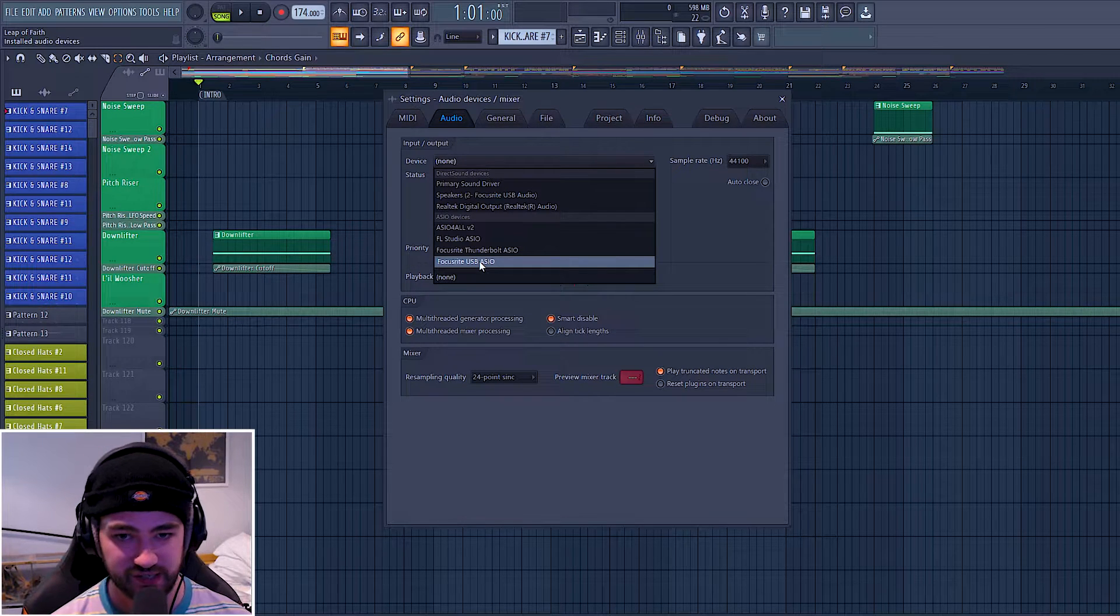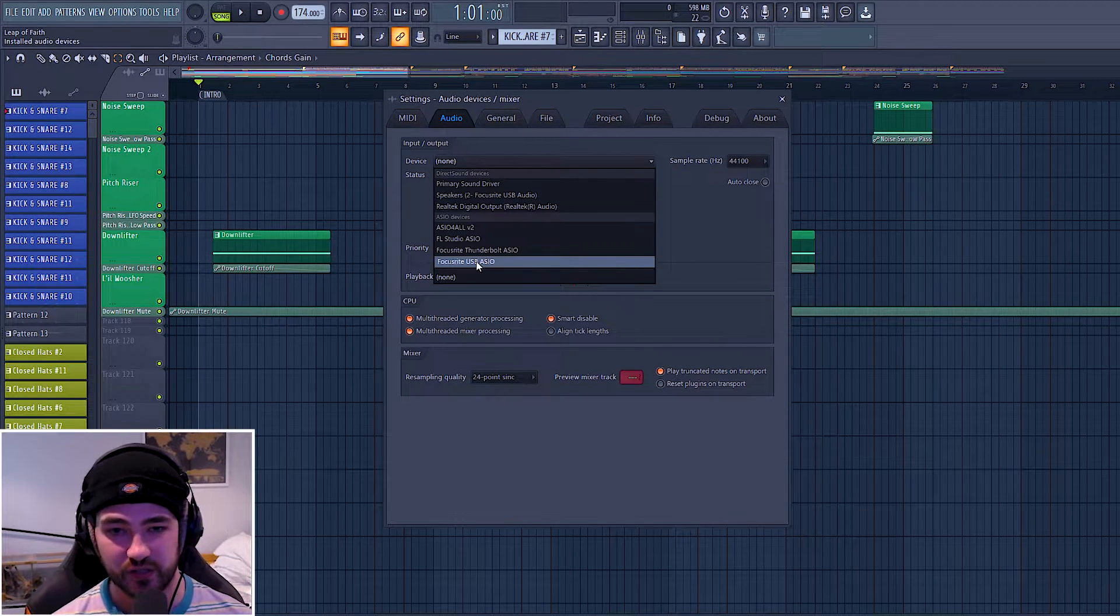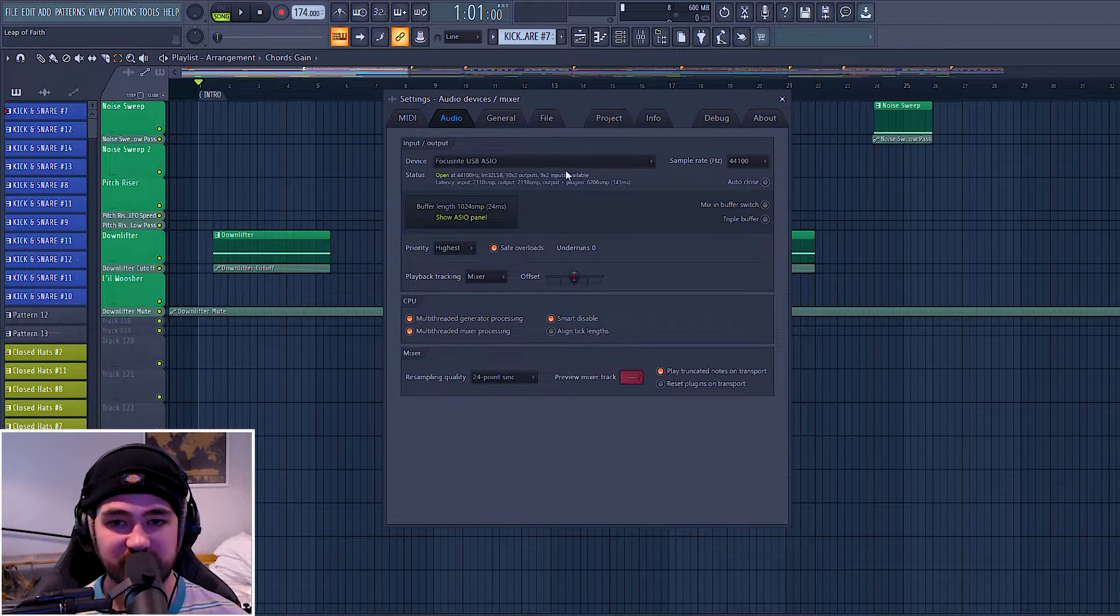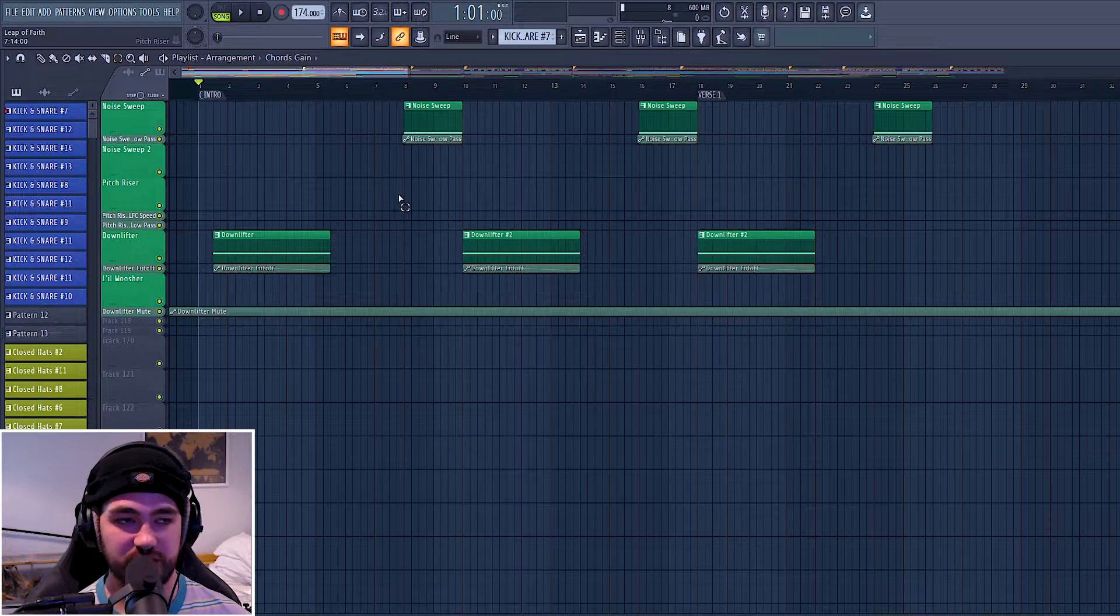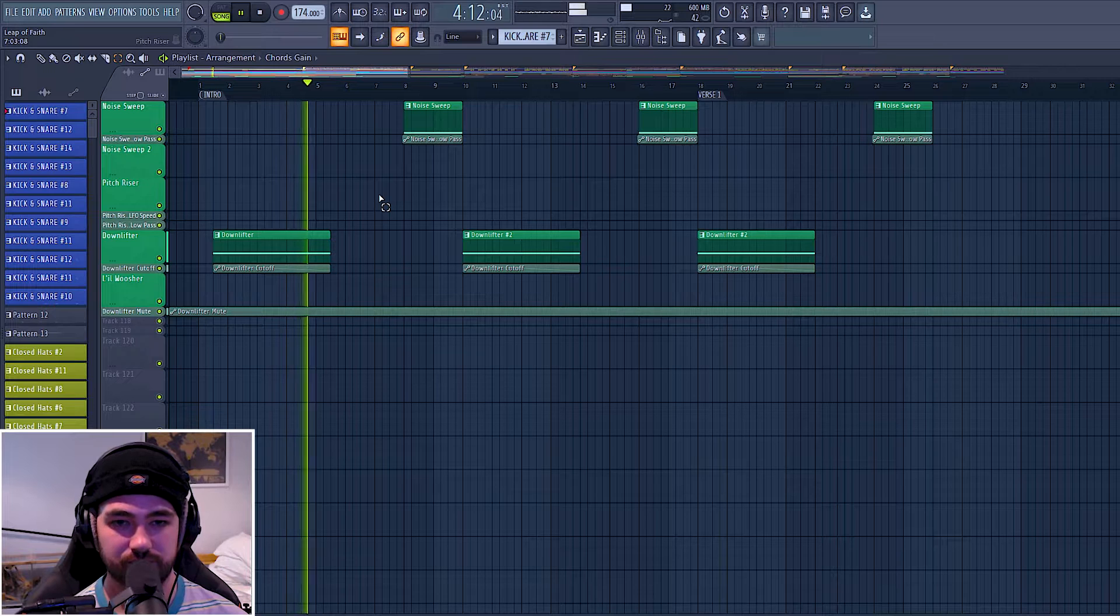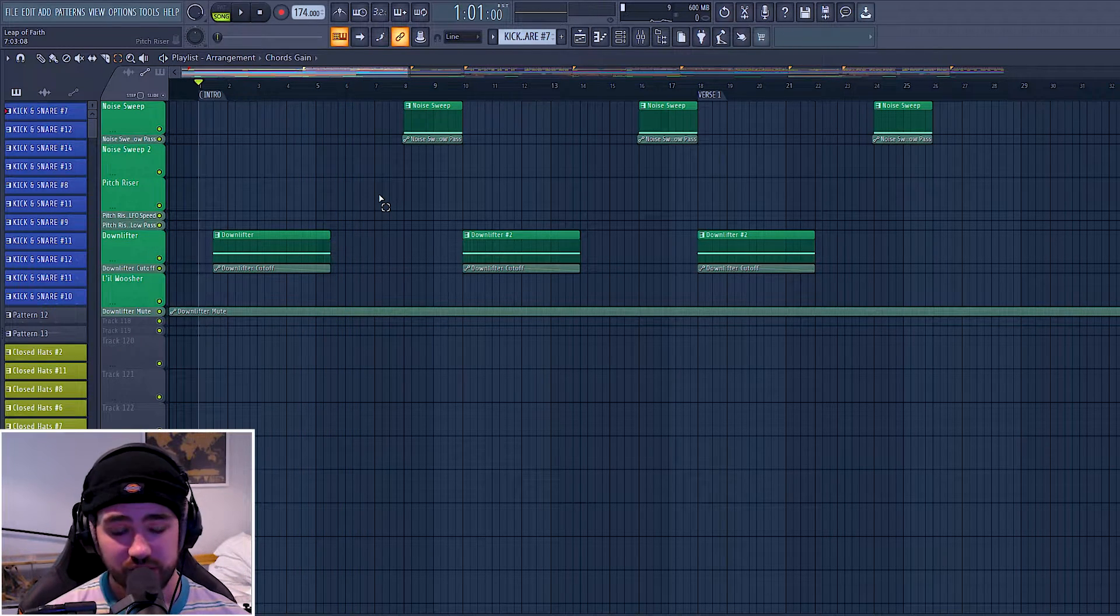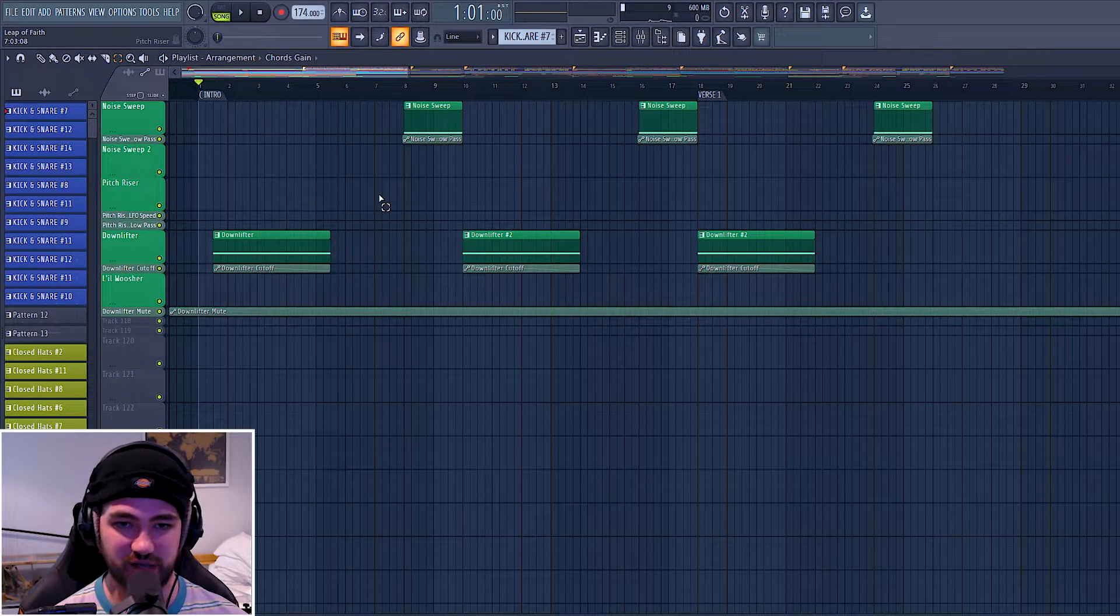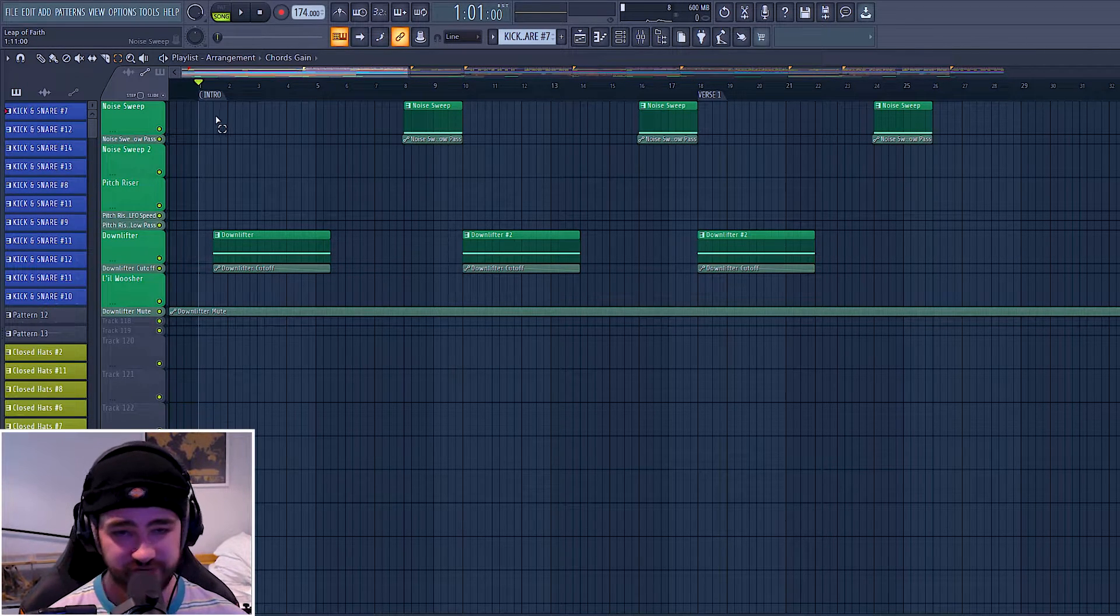In my case, I'm using a Focusrite 18i20, so I'm going to use the Focusrite USB ASIO. Now that's loaded everything that I need for the inputs and outputs. If we just press play... So as we can hear it's playing now and it's coming out of the headphones, the speakers, whatever you're using.